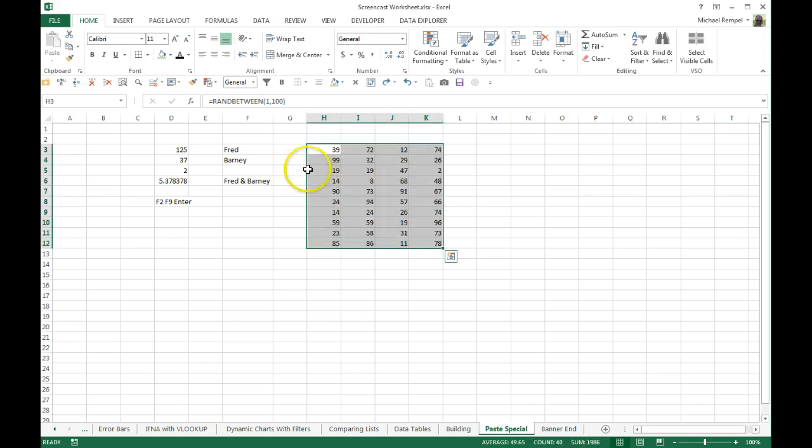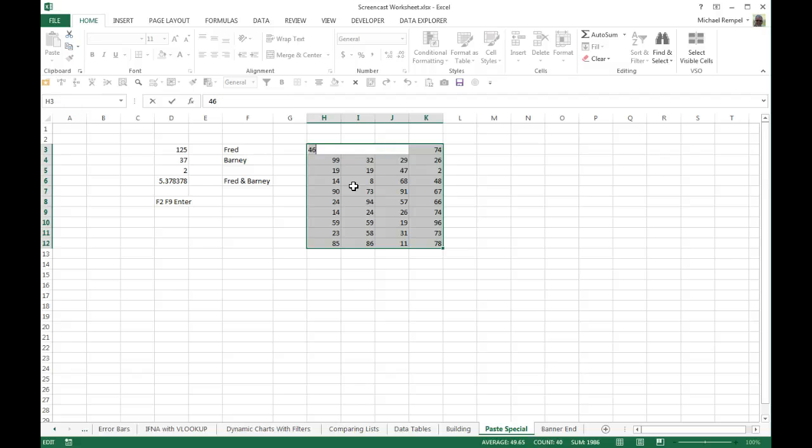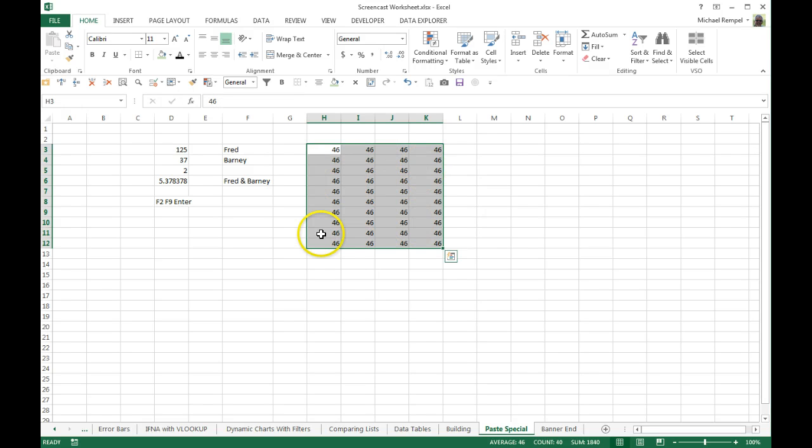I'll hit Control Z to go back. If I tried F2, F9, and Control Enter, now it just converts them all to the same number and not what we wanted that to be. So again, Control Z to undo that.